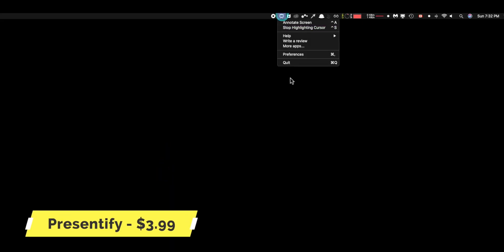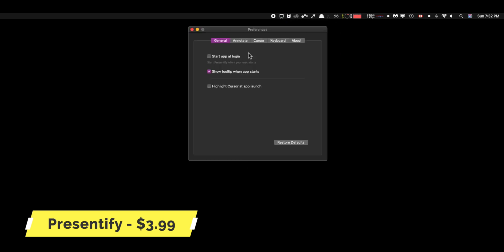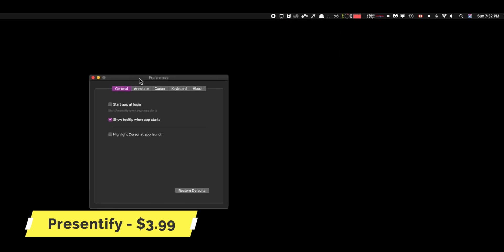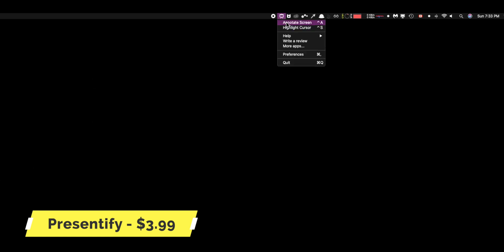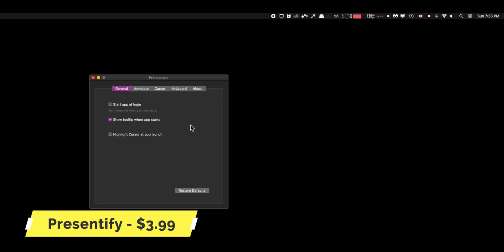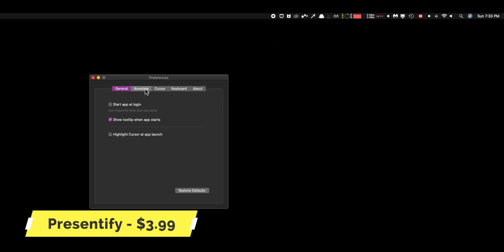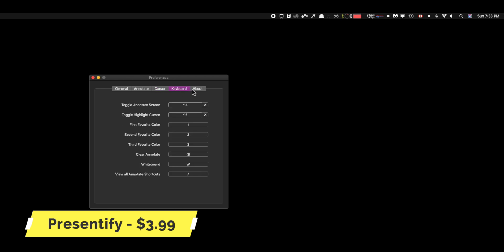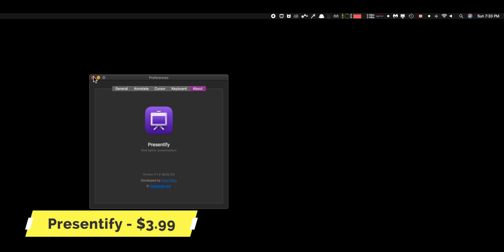Special thanks to Presentify for sponsoring this video. They're amazing. Just let me show you what they do. Alright, here we have Presentify. So basically it's an app that literally lives in your menu bar and it's very simple, but for making content, it's really helpful here. My cursor is really small right now, but when I activate highlight cursor, it highlights my cursor. You can also go into settings and change a lot of things about it.